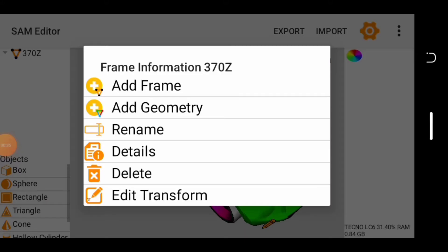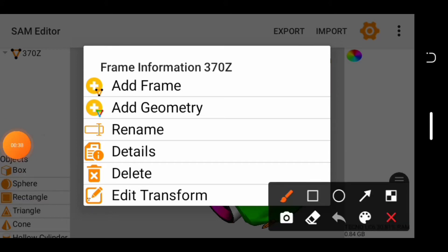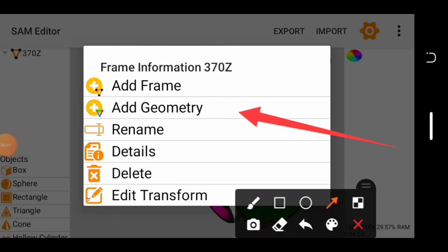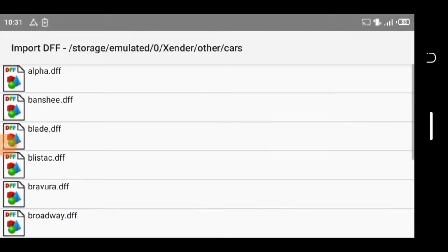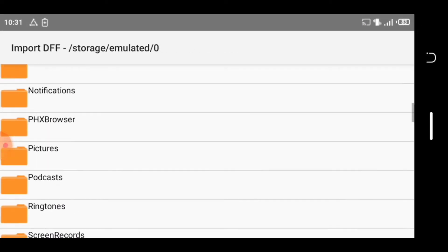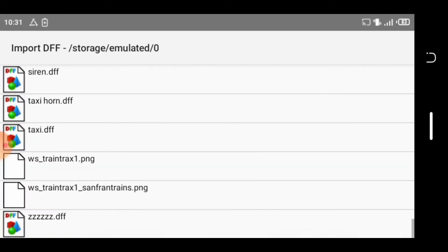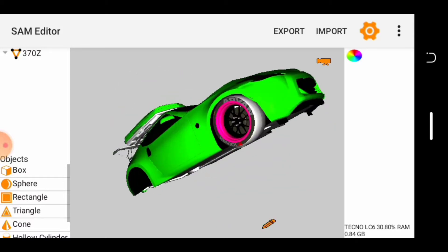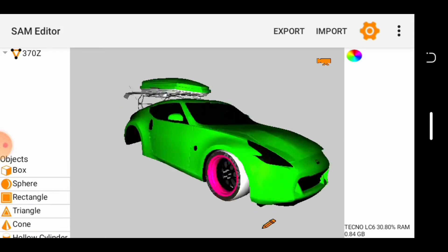After that, disable the camera and tap on the name of the car right here. Tap on it two times and it will show you options, then tap on Add Geometry. Tap on Add Geometry, then go to where you extracted the roofbox, which is ZZZ.DFF right here. Tap on it, tap on the extra, and here's our roofbox right here on top of the car.